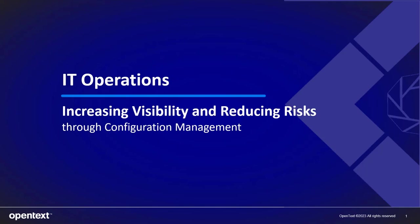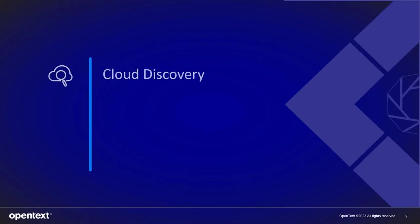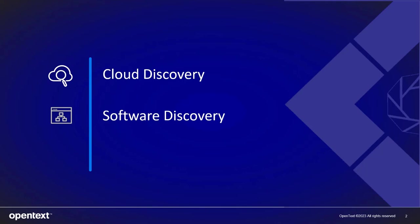We'll go through three different use cases, one having to do with cloud discovery, another one having to do with software discovery, and then endpoint discovery in your environment.